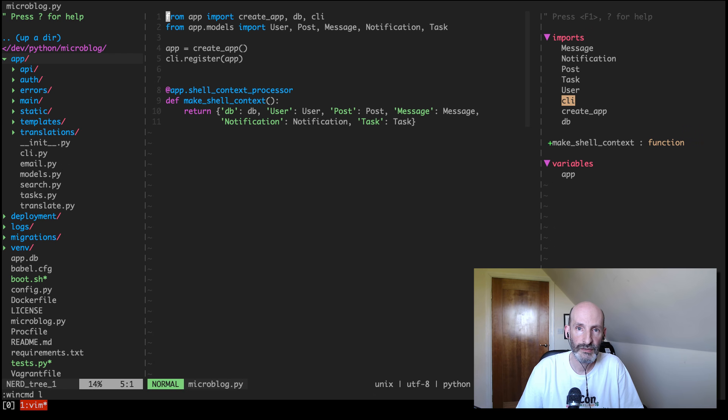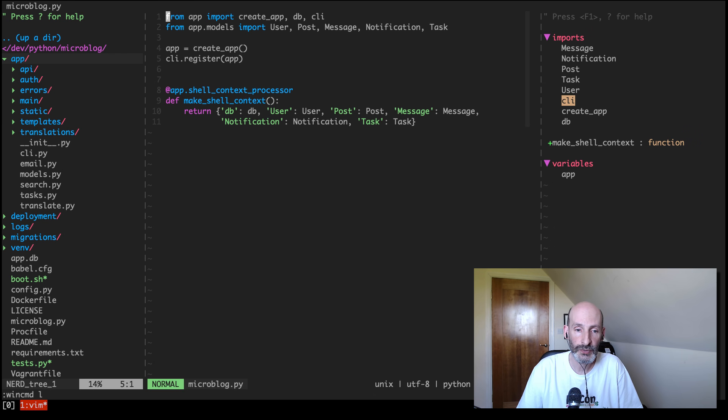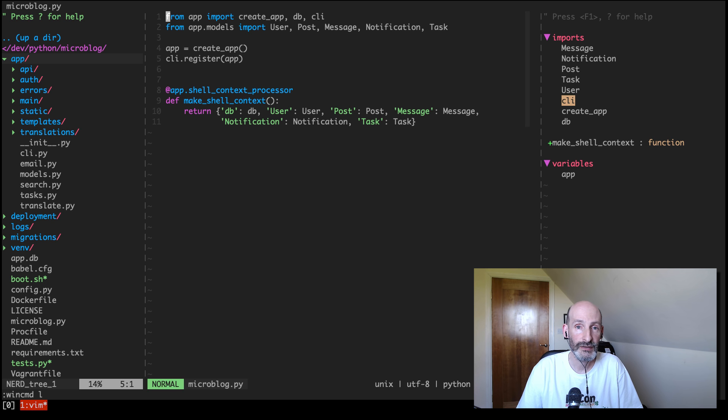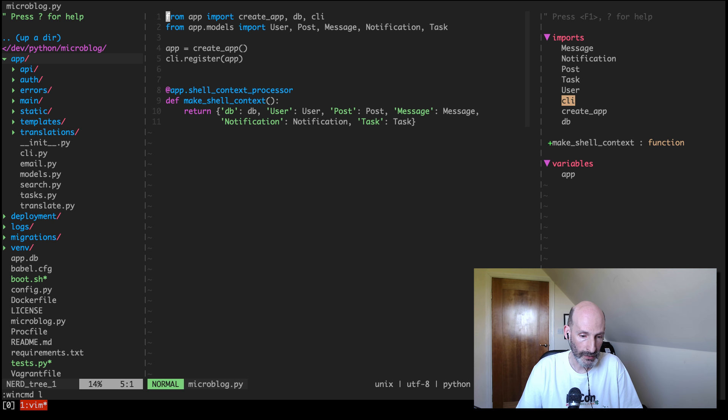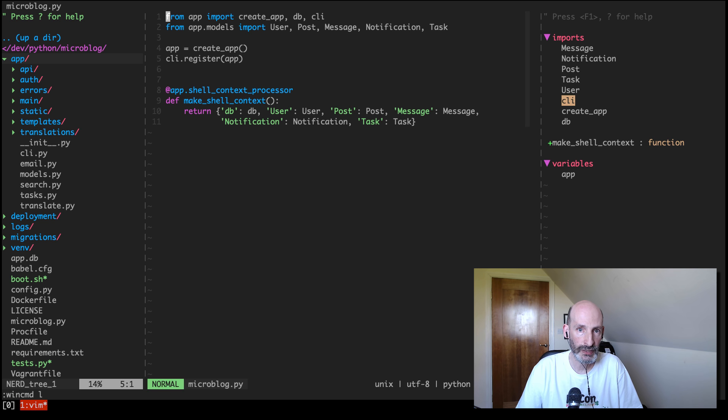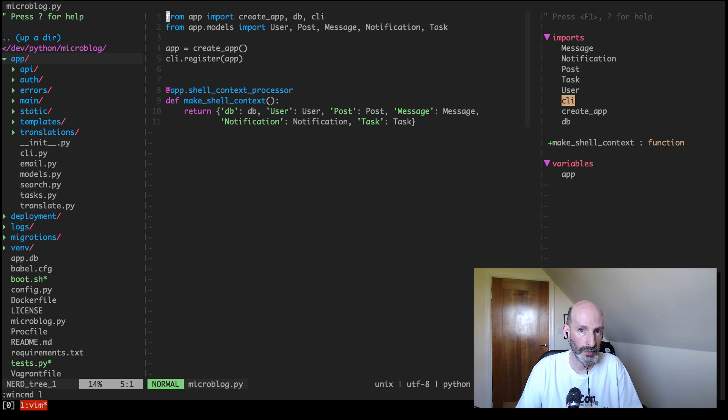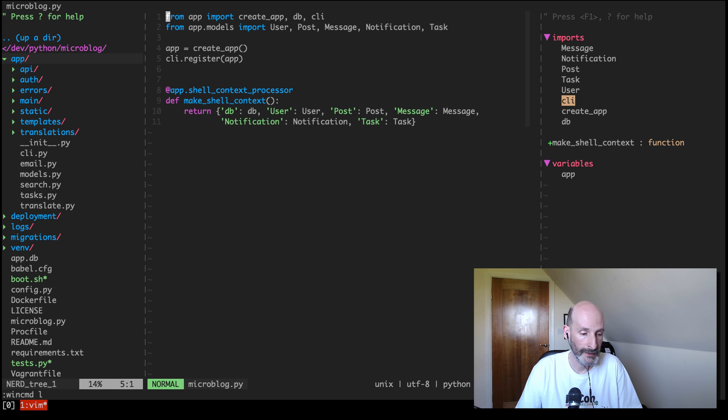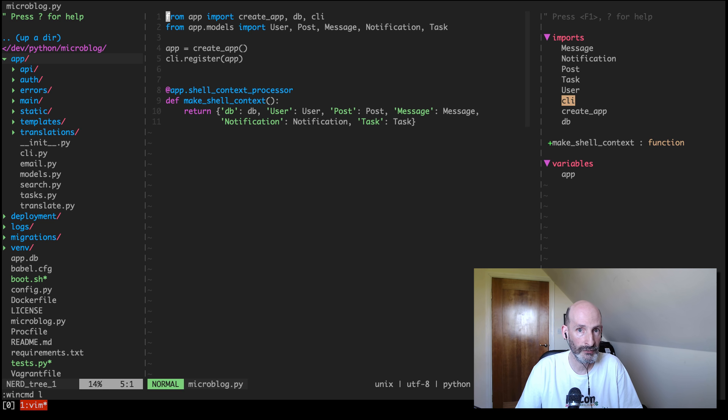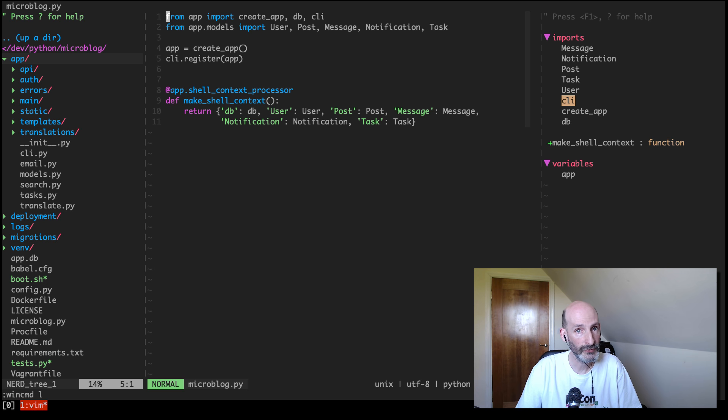Hello everyone, this is Miguel Greenberg and today I'm going to show you how I work with Python and Flask using the Vim editor. I've mentioned many times that I have three favorite editors for working with Python, and these are PyCharm, Visual Studio Code, and Vim.